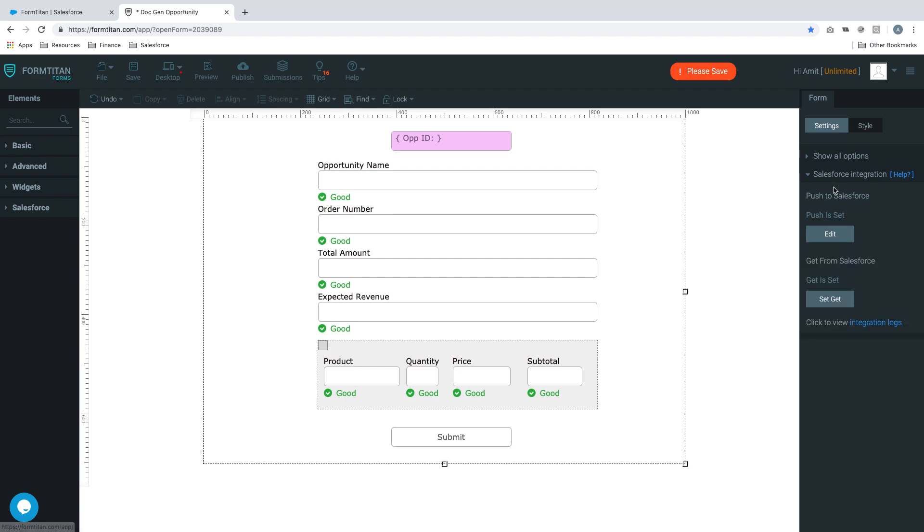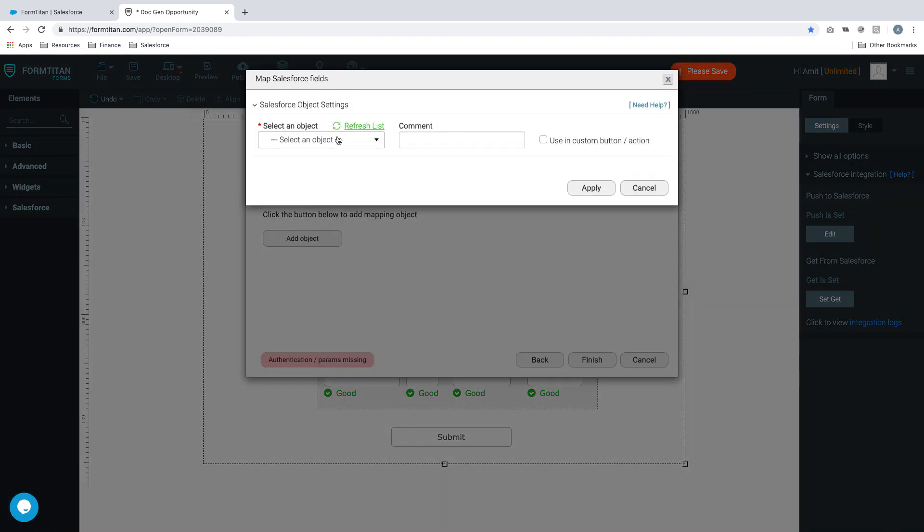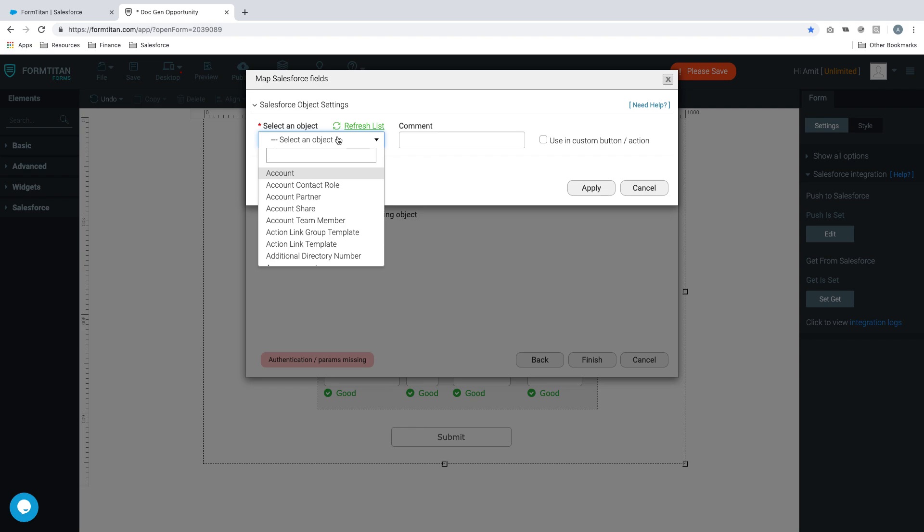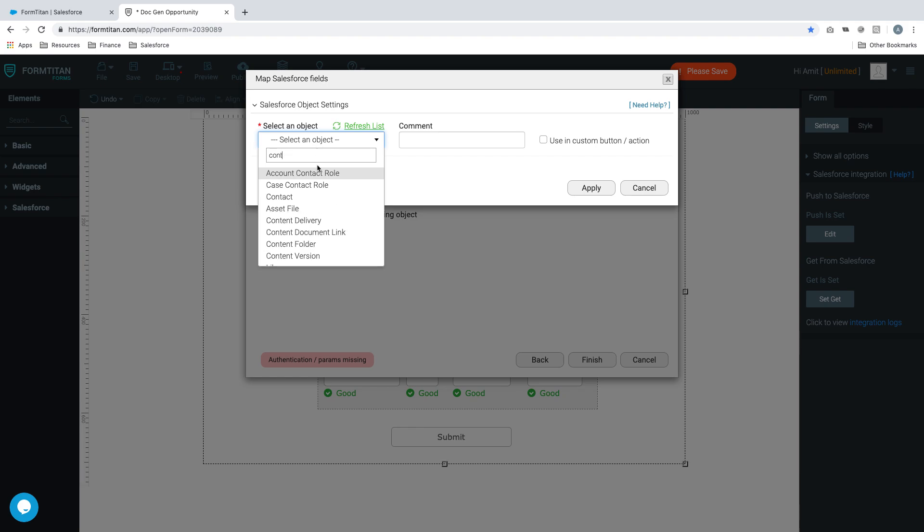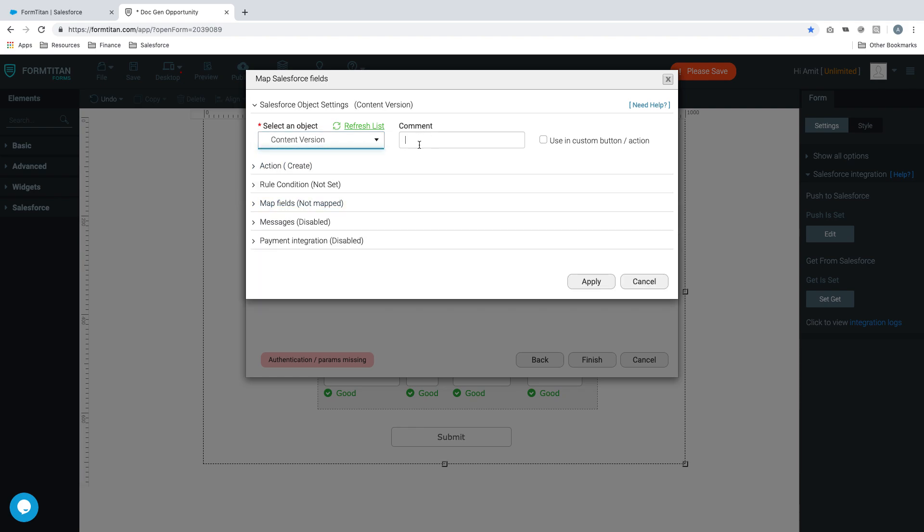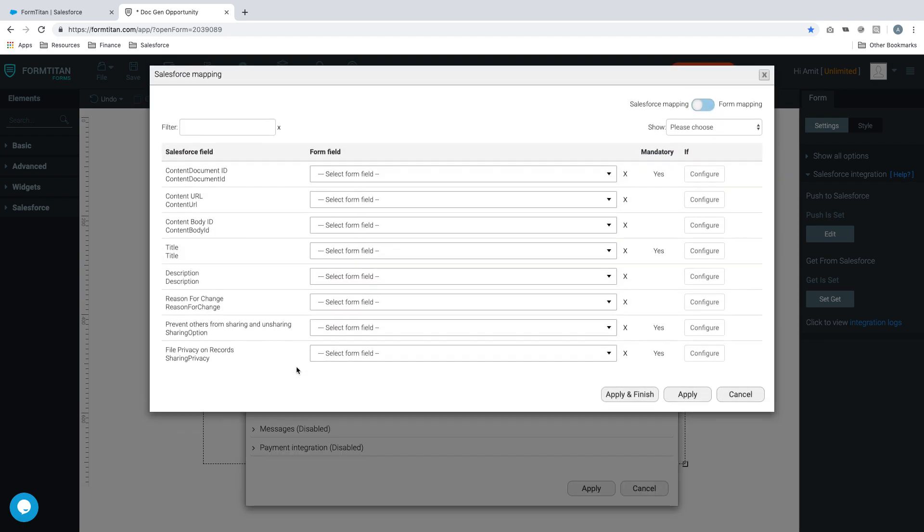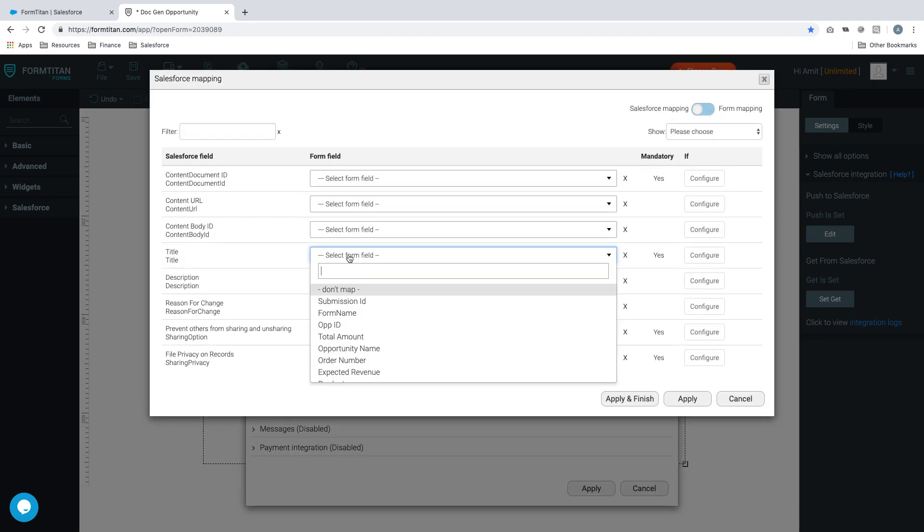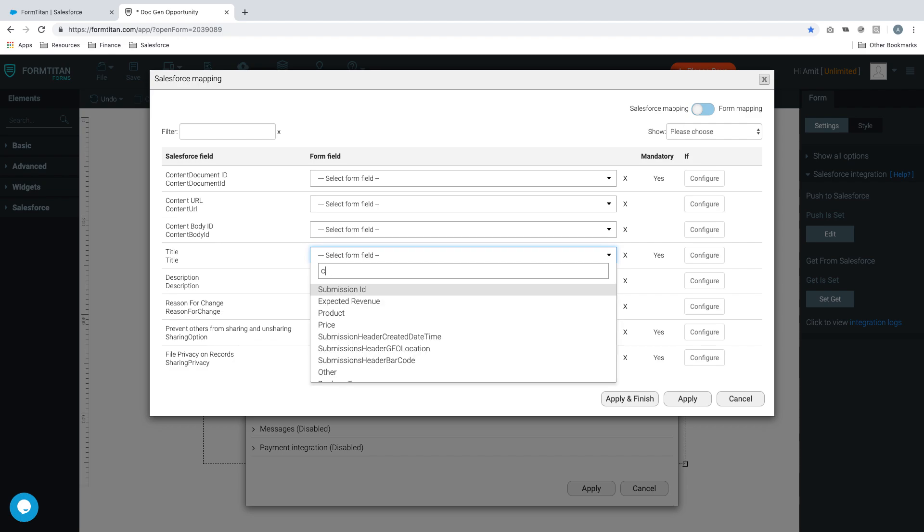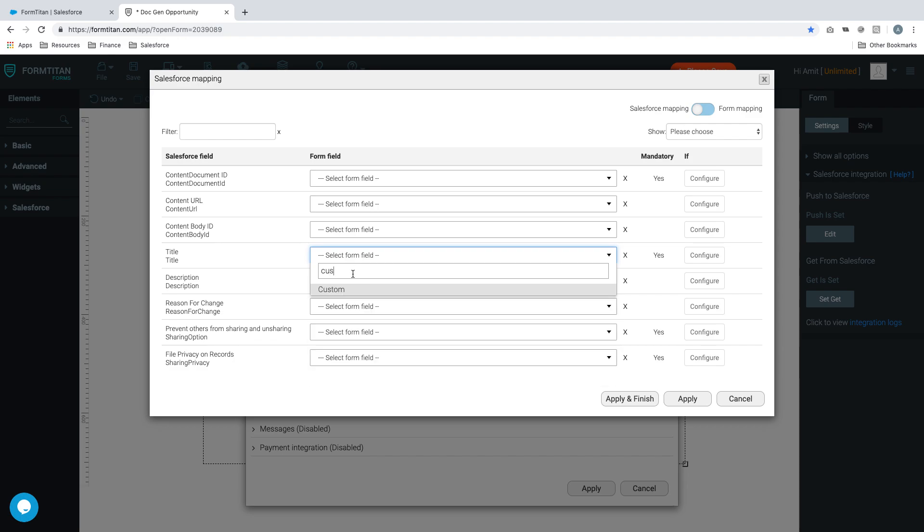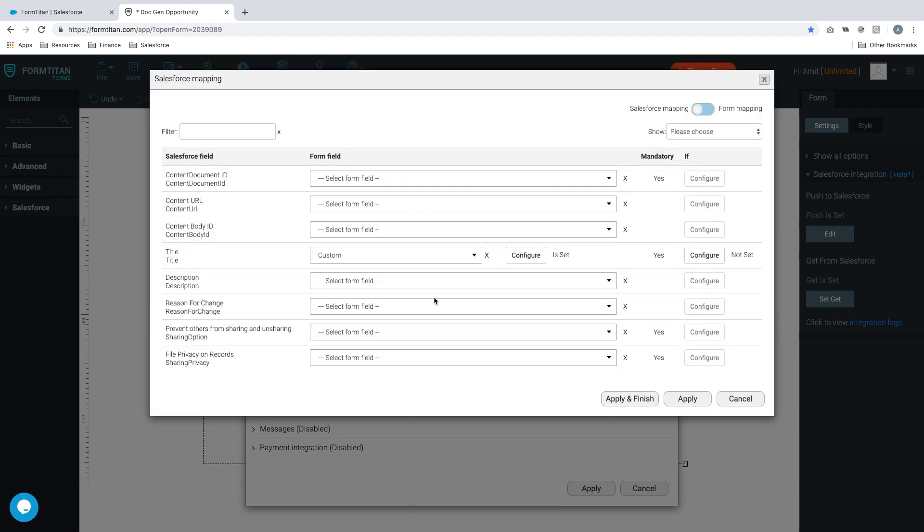Let's get started. We're going to our Salesforce integration, we'll click push, and our first one is going to be files. The files are called content version. The action is going to be create. Let's go ahead and map a couple of our fields. Our title will give it a custom title.